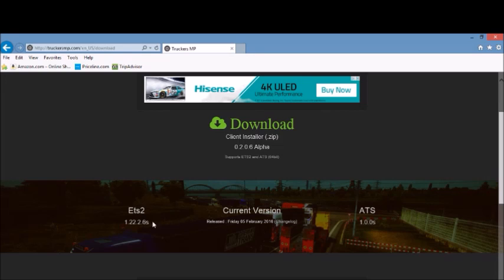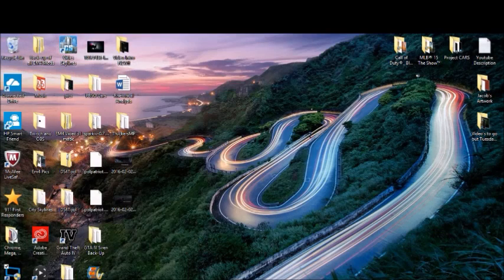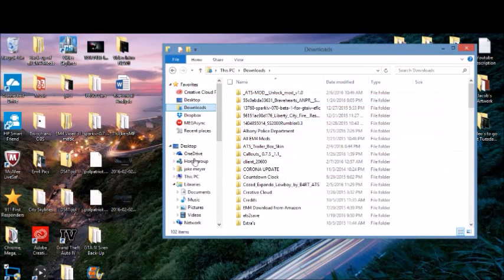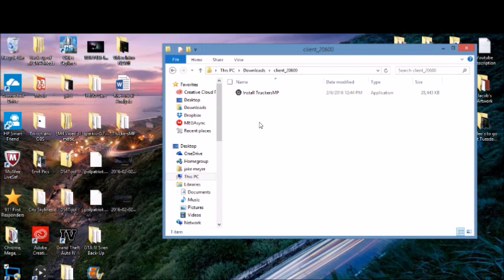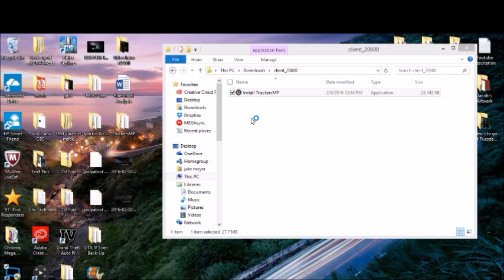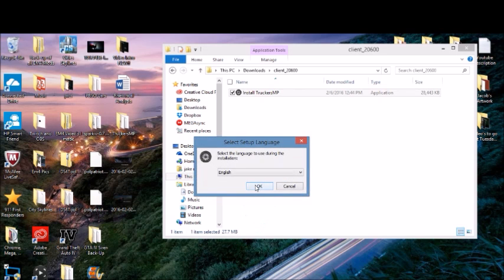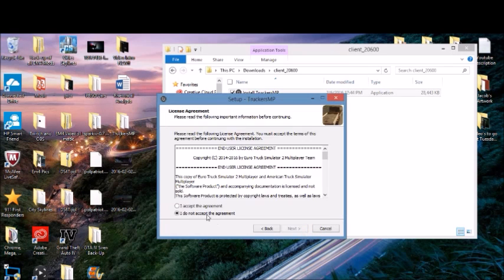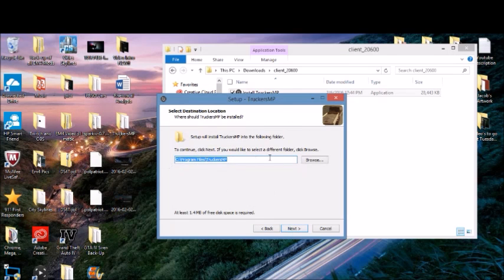Before you download, make sure you have current versions of either ETS2 or ATS — it should already be updated if you have it set to automatically update. Then click download. I already downloaded it so I'm going to my downloads. It's going to go to the client here — there's a folder you need at the very end — so just click yes.